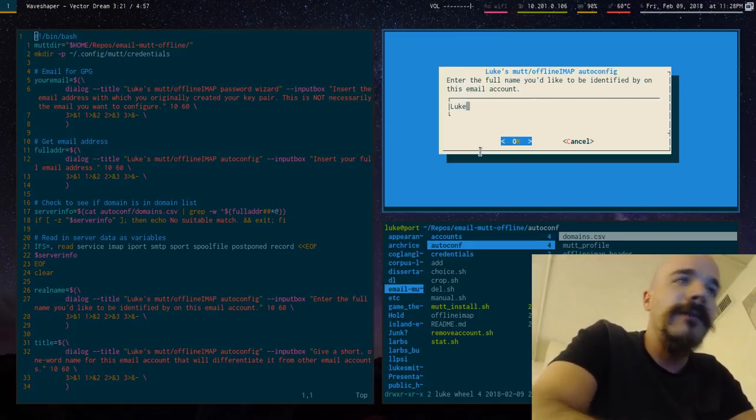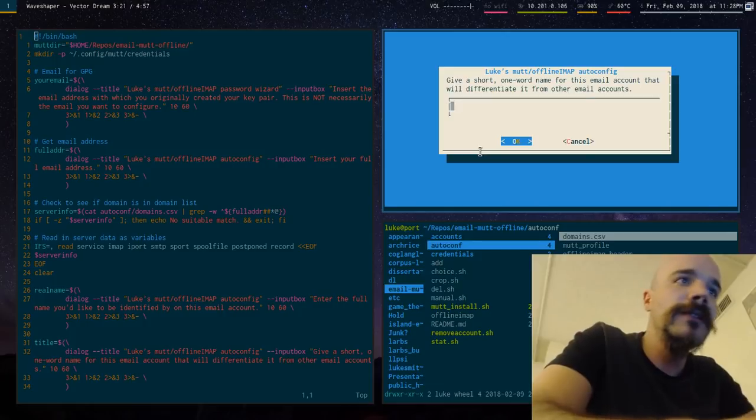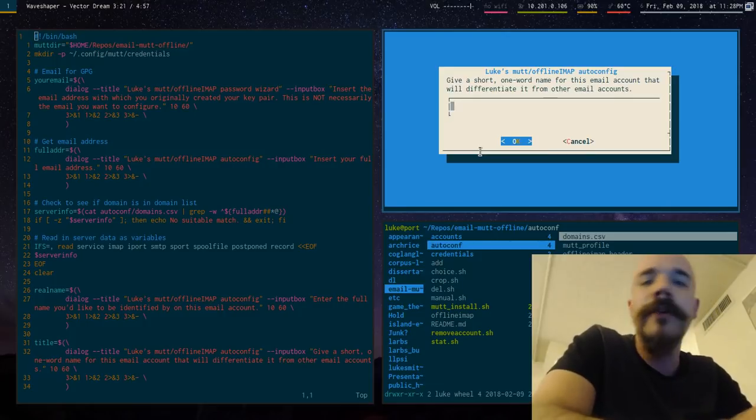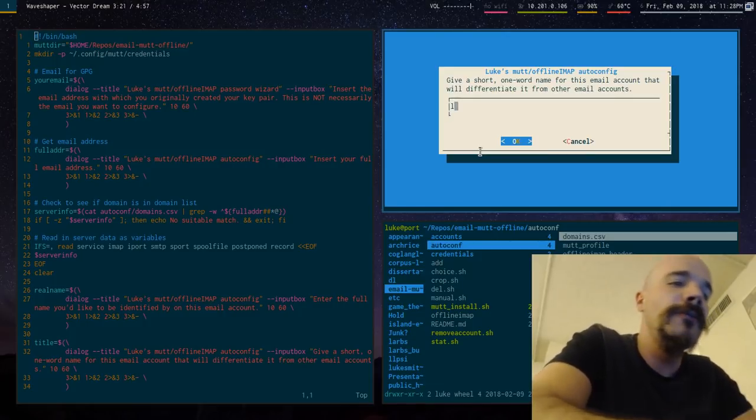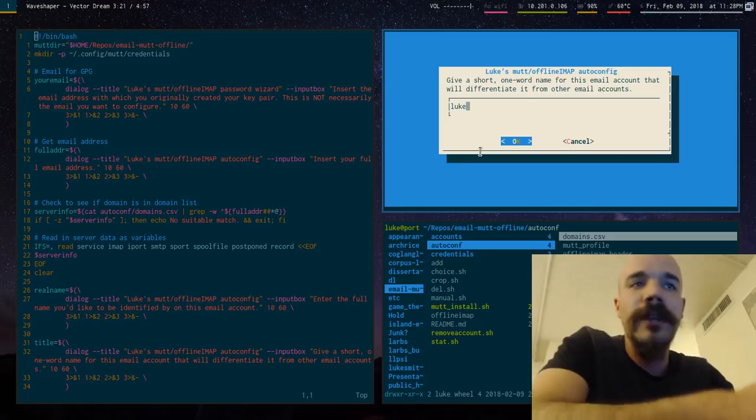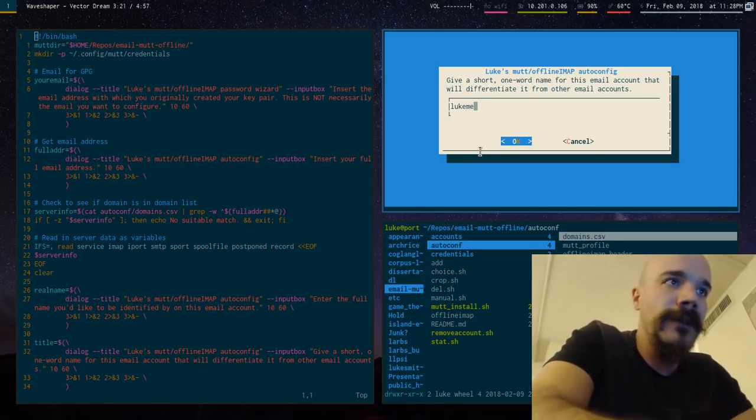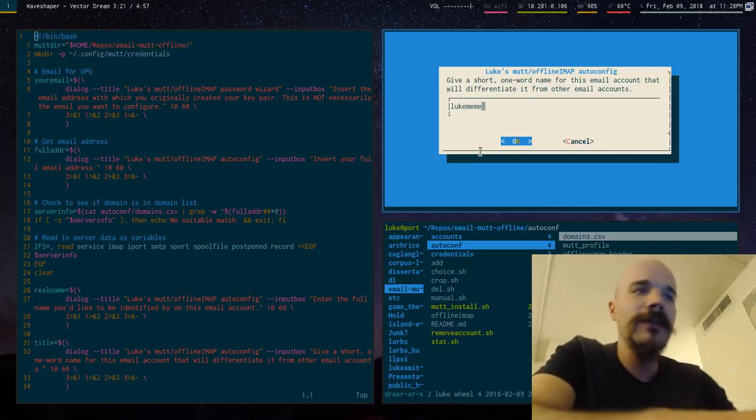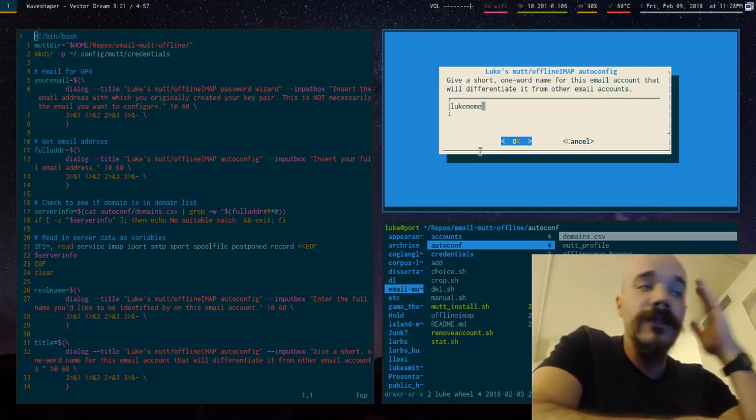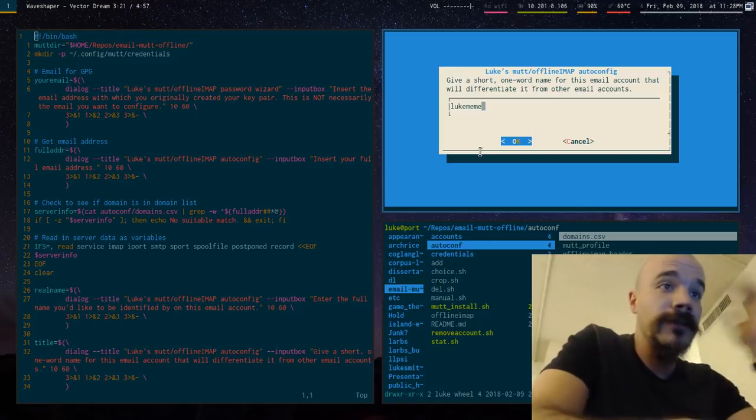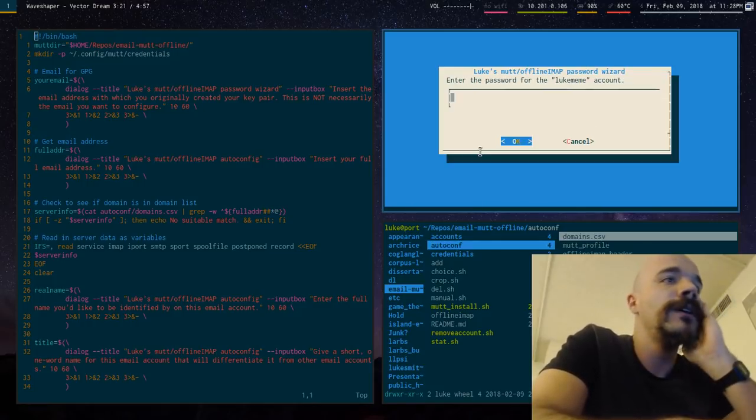Then it asks you for the name you want to go by on the account. I'll just say Luke. And it also asks for a name that you want the account to be called to differentiate it from other things. So I'm going to call it LukeMeme. It just has to be something distinct from other accounts. It doesn't really matter. You never see it.